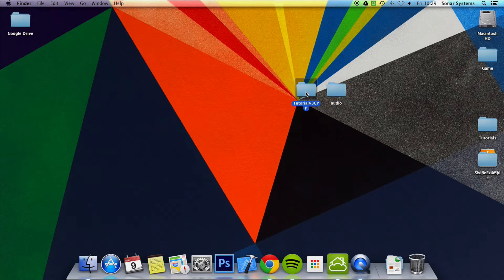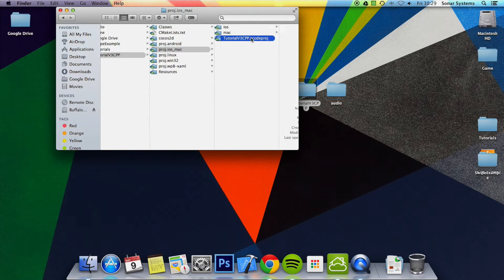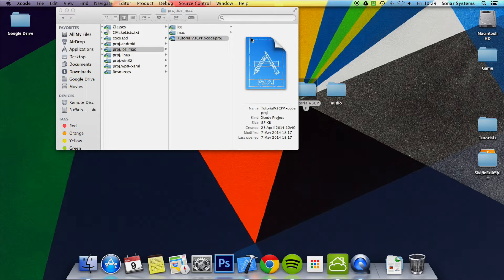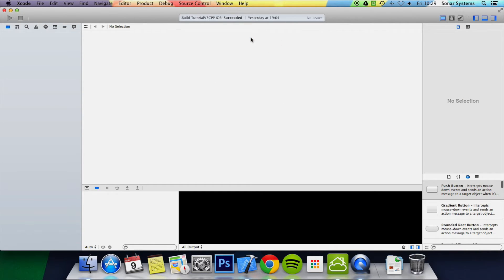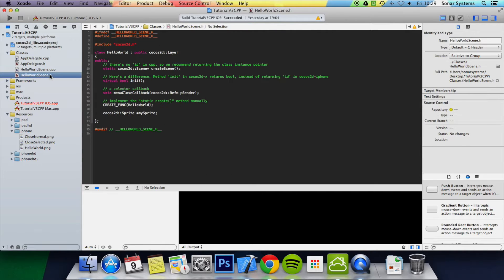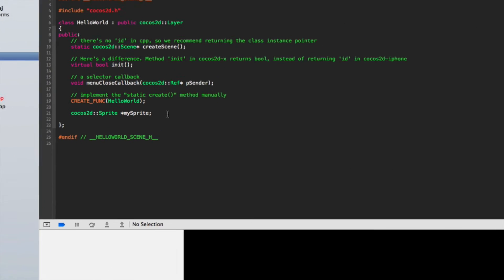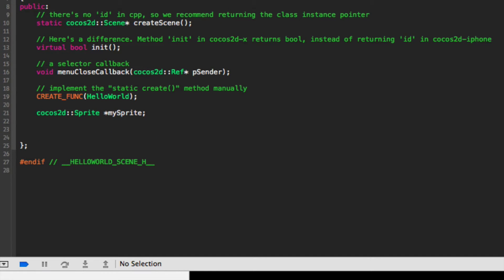Let's go ahead and open up our project. Now what you want to do is go to your HelloWorld scene header file. What we are going to do is add some virtual methods and they are all void, so just do void onTouchesBegan.